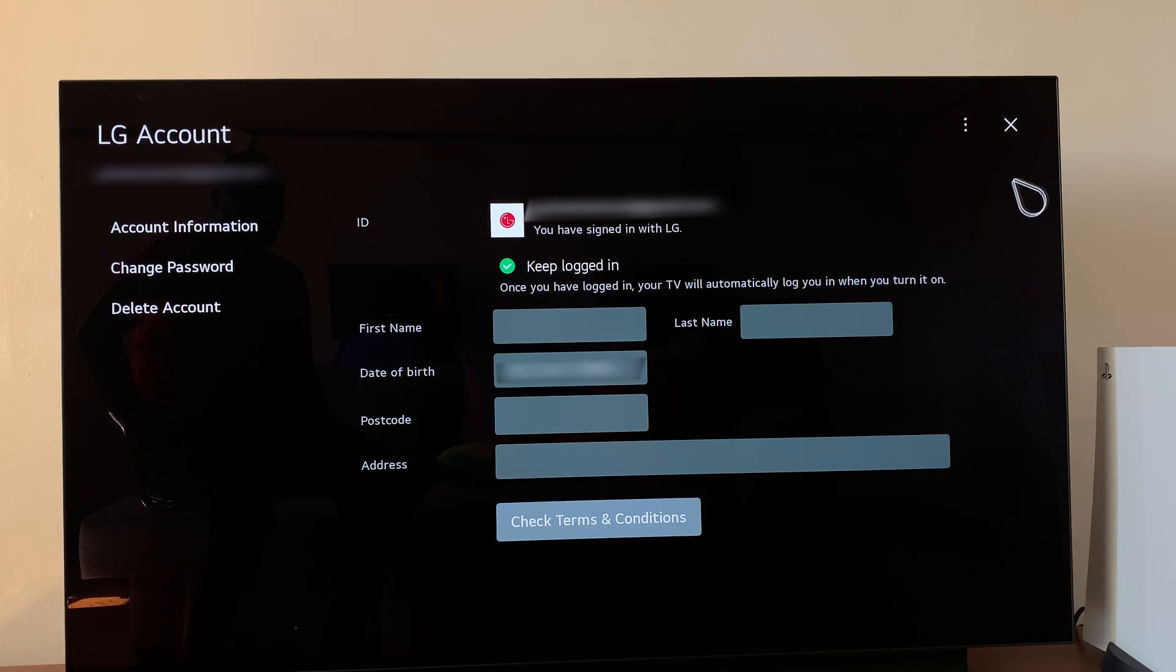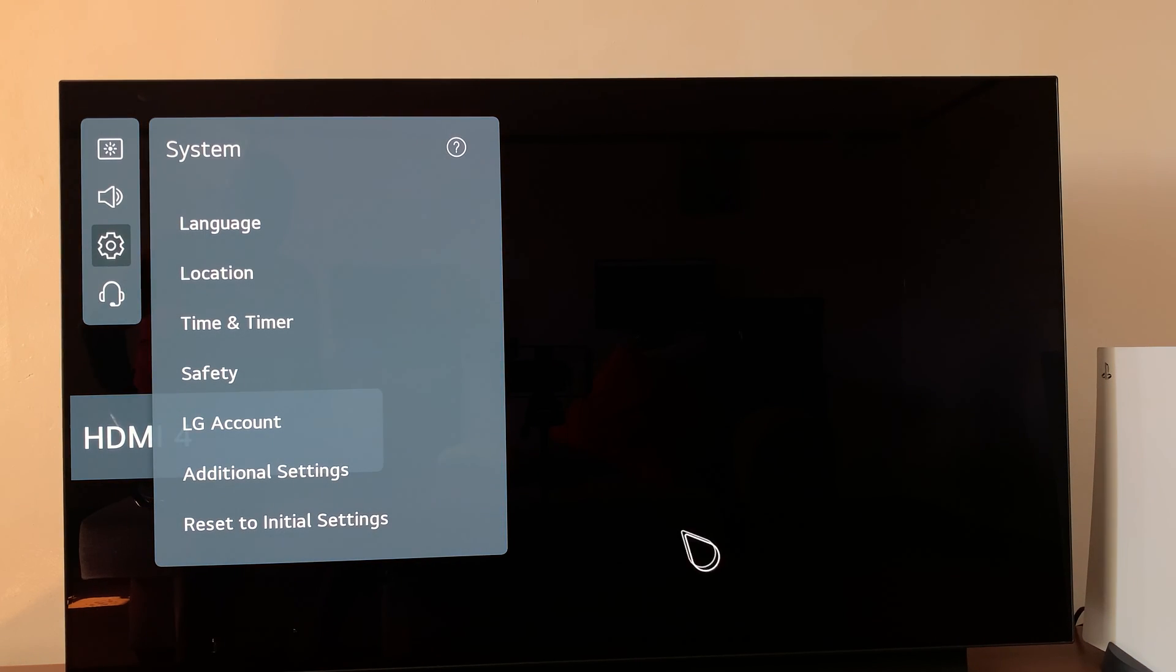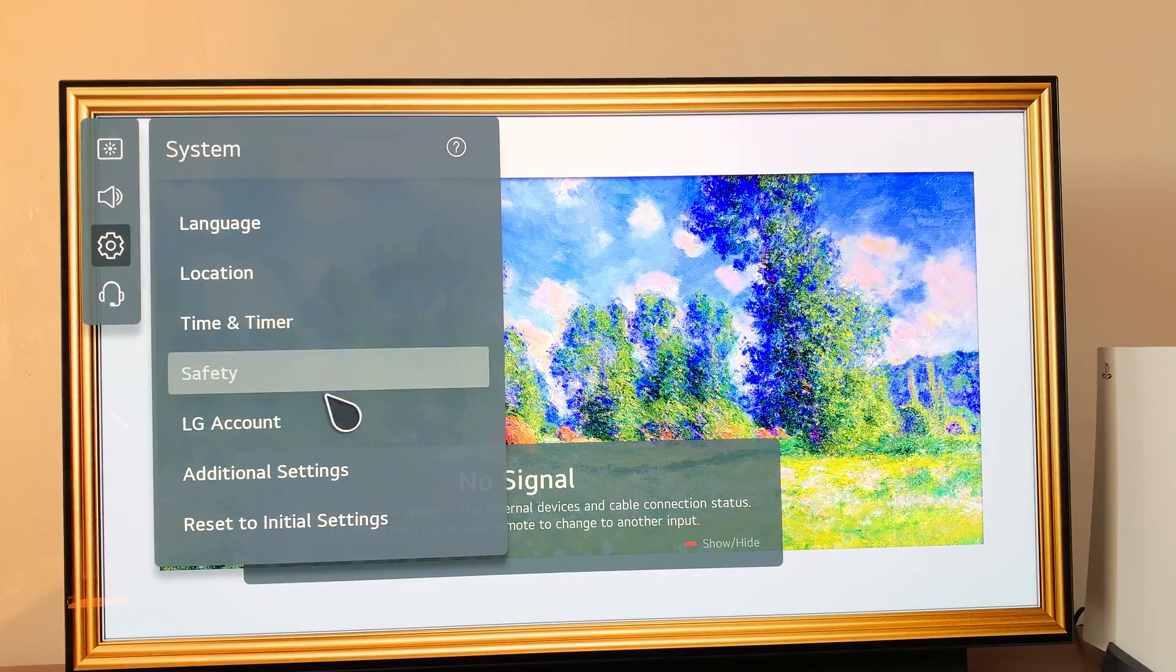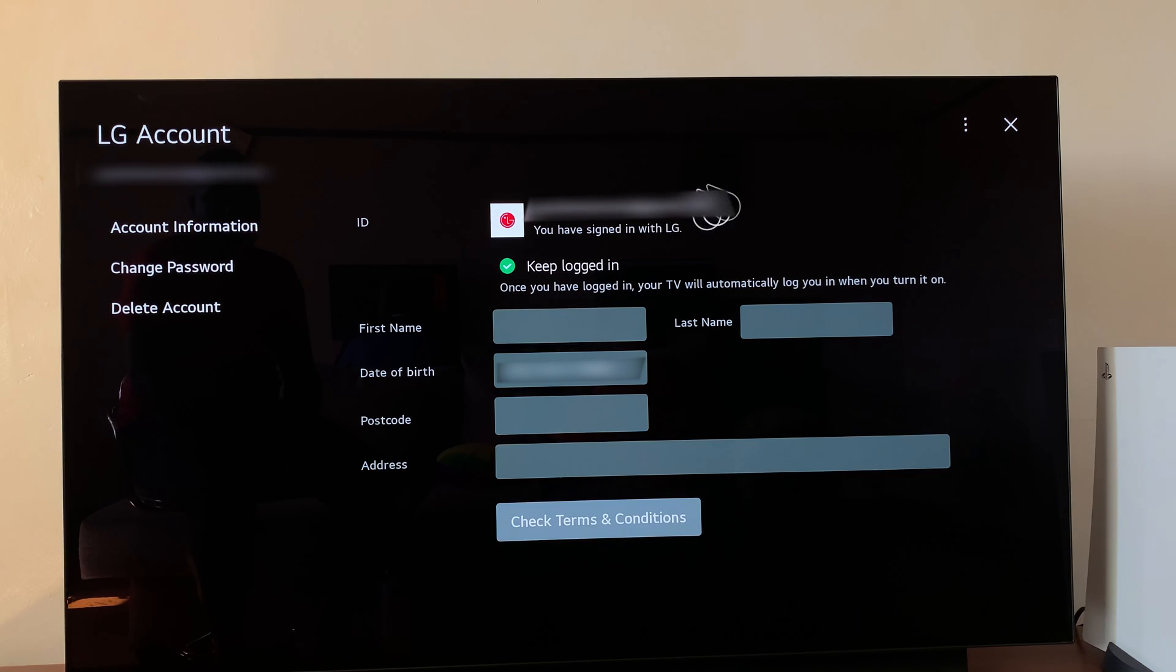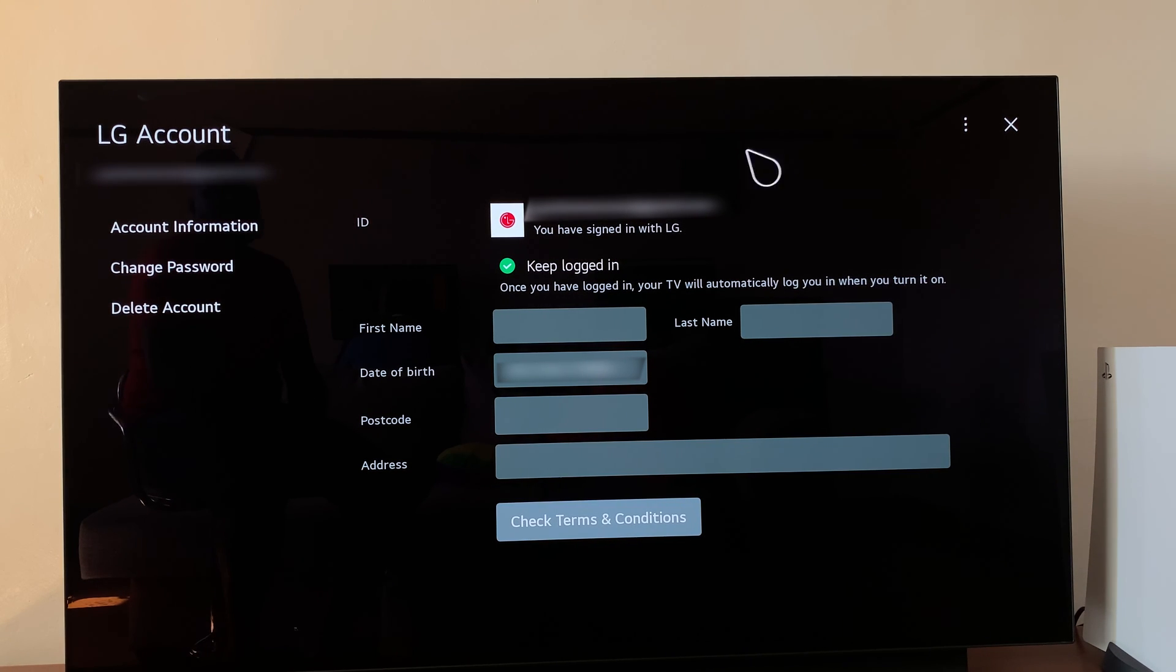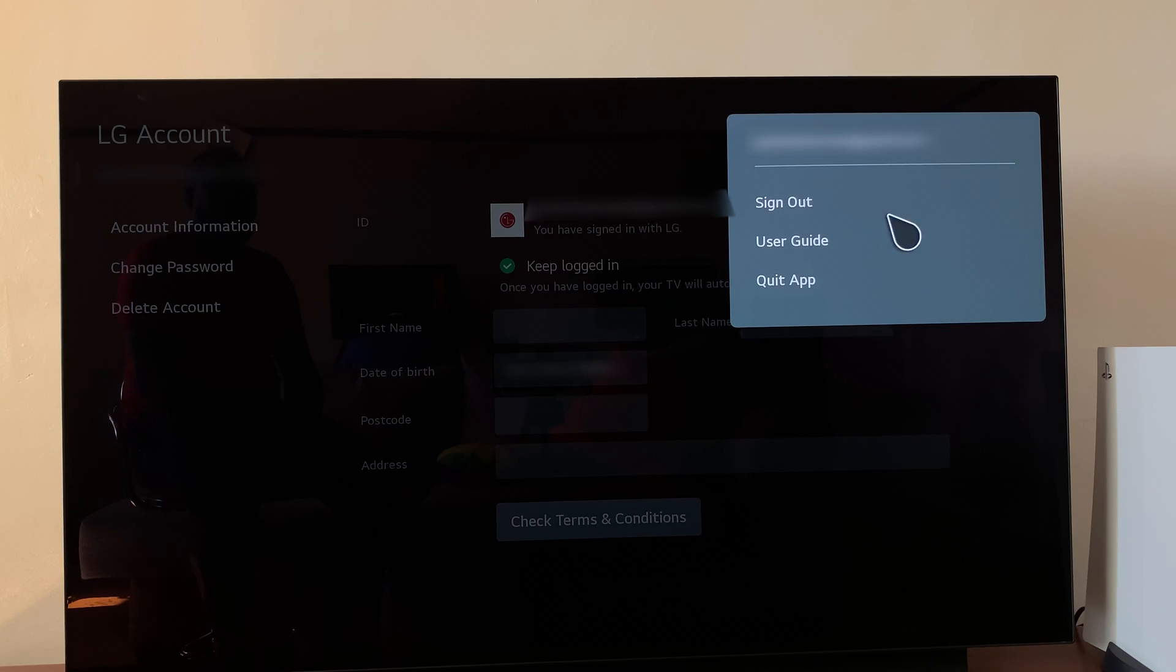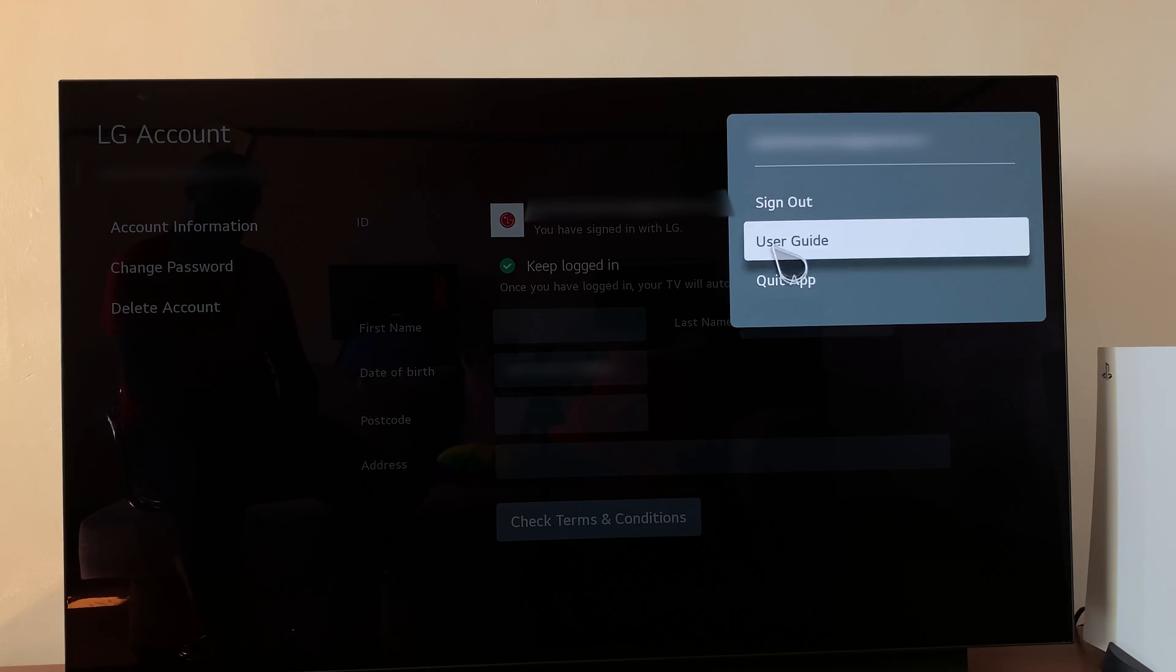That's basically how you can set up an LG account on your LG Smart TV. Now if I go back to the settings and then go back to LG account, as you can see, I now have an LG account on my TV. Now I can install apps and do other things that I wouldn't do without an LG account.